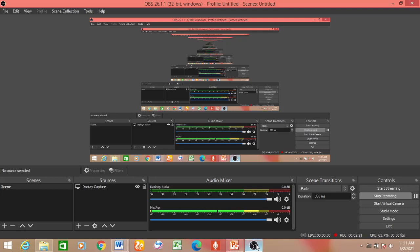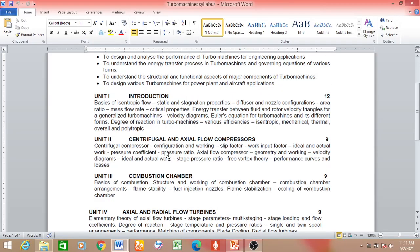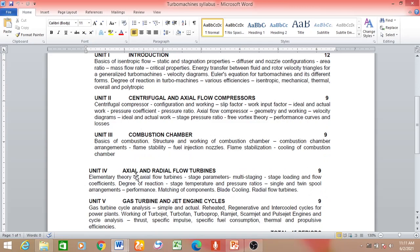Now let me move to Unit 4. For the sake of convenience, I am skipping some units. It is better to understand the concept of turbines first because it is a power-generating machine — work developed by the machine is positive, so W is positive in case of turbines. After understanding turbines, it is better to go to compressors. So for now I am skipping Units 2 and 3 and jumping to Unit 4, which deals with axial and radial flow turbines.